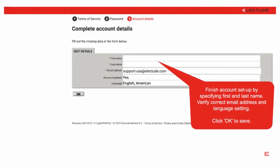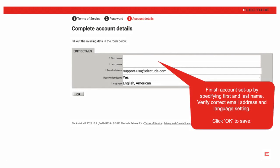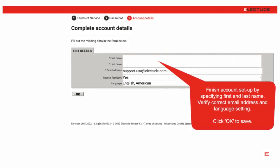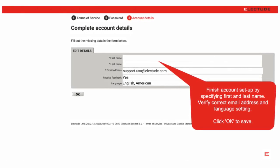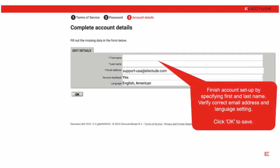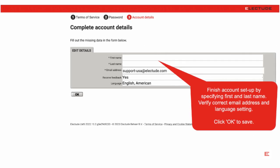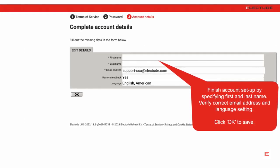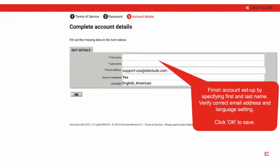Next, you'll finish your teacher profile by specifying your first and last name, email address, feedback setting, and language choice. When finished, click OK to save.